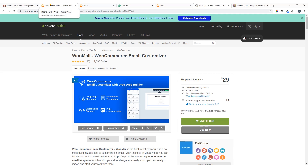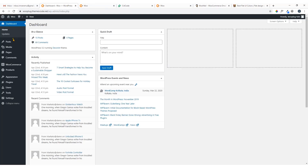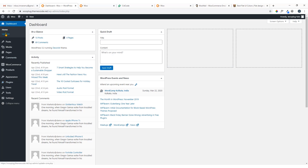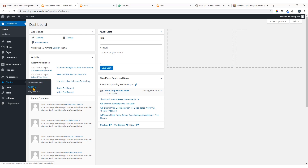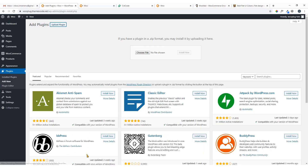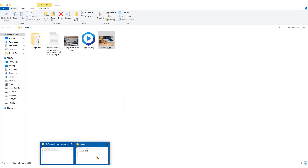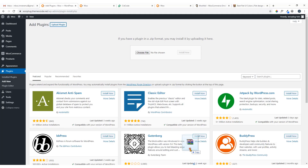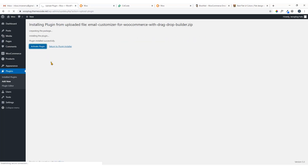I'm going to install this plugin on my site. I'm on the dashboard of my ArtPress website. Under Plugins I'm going to click on Add New, then hit Upload Plugin. Here goes the plugin file — I'm going to drag and drop it, then hit the Install Now button and activate the plugin.